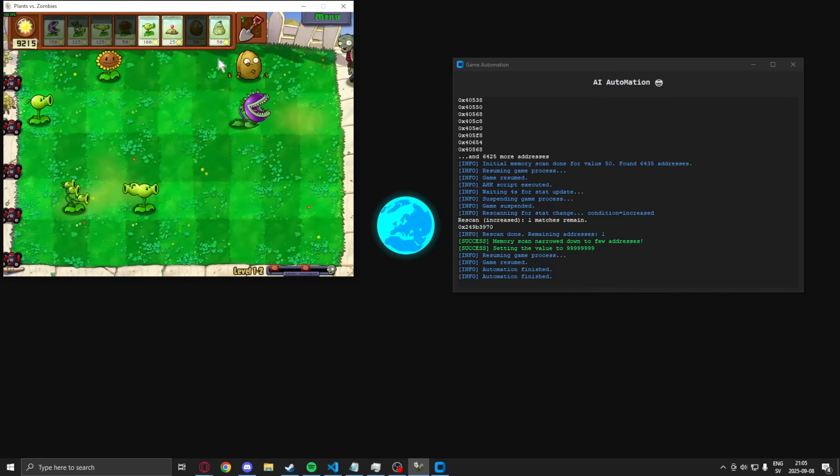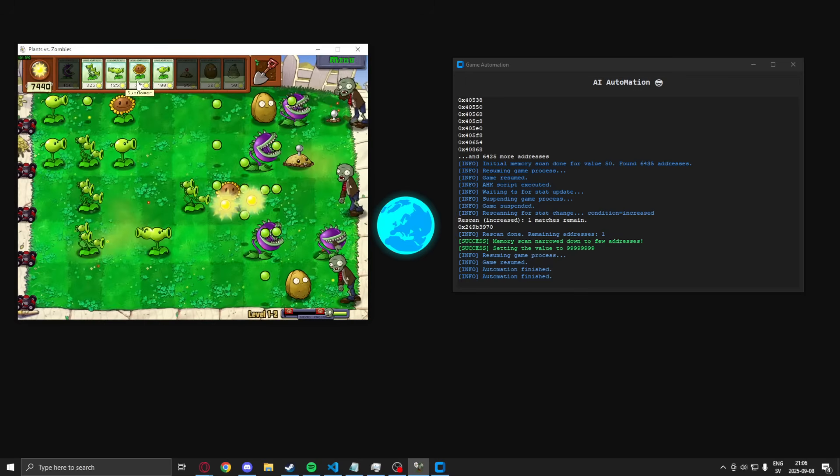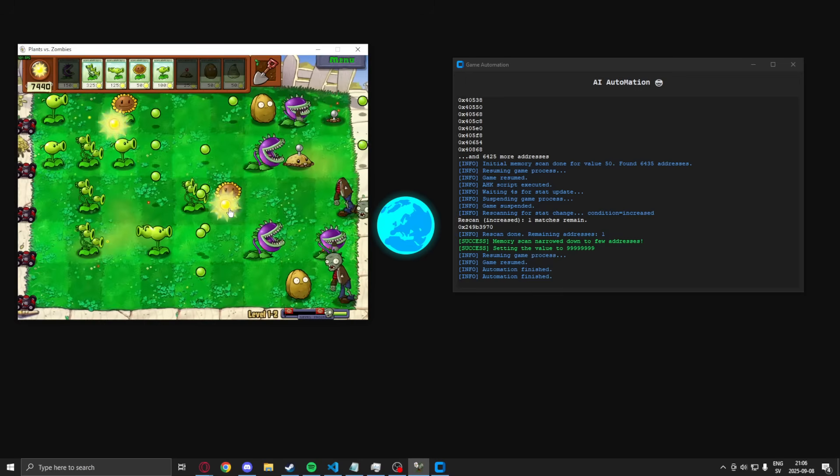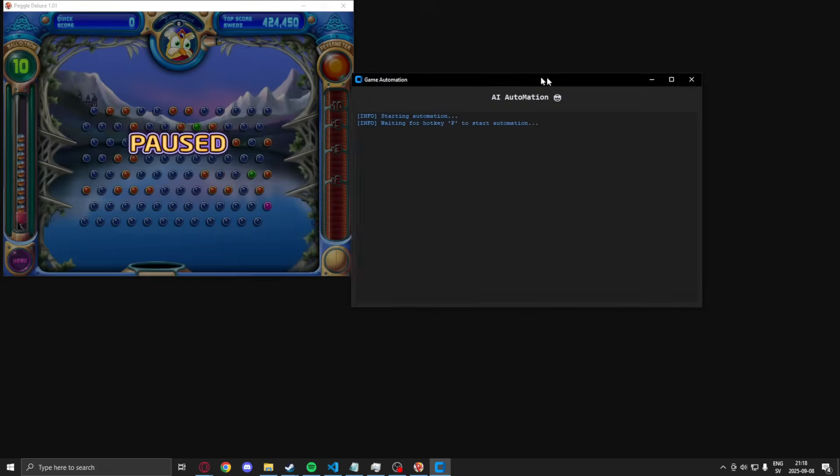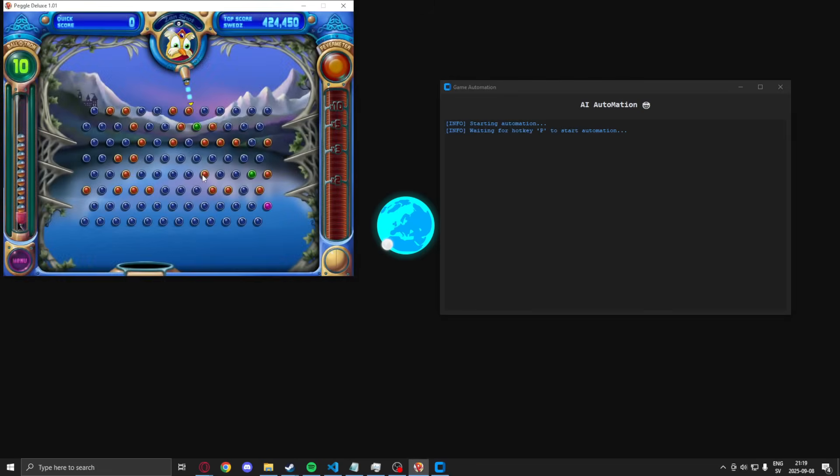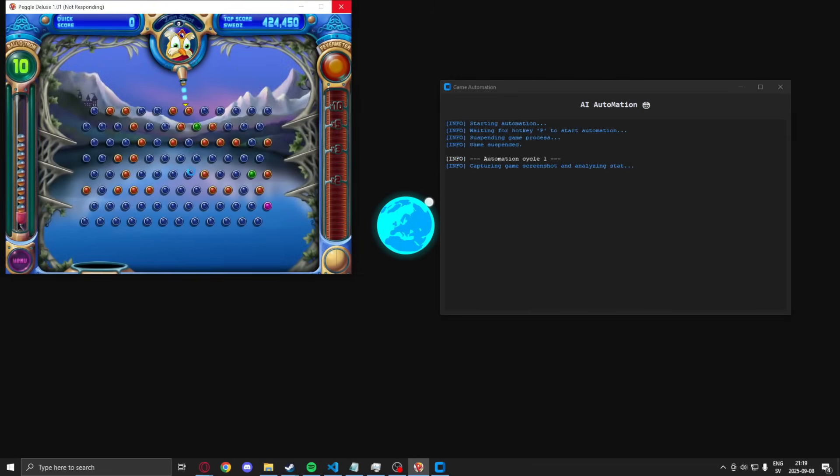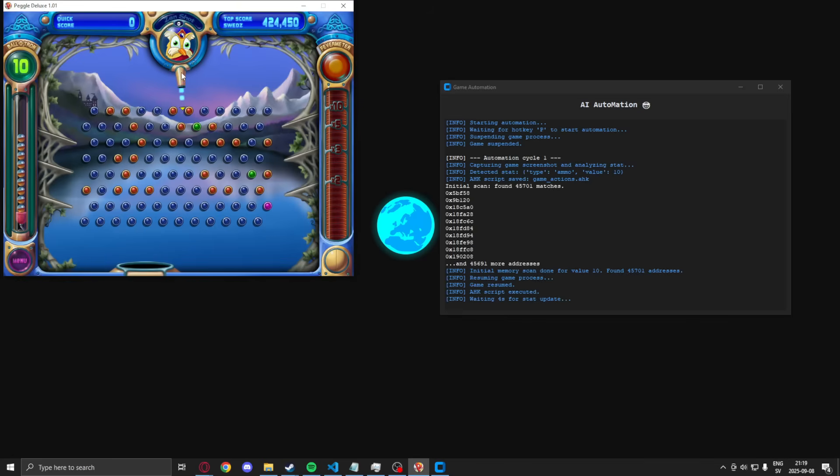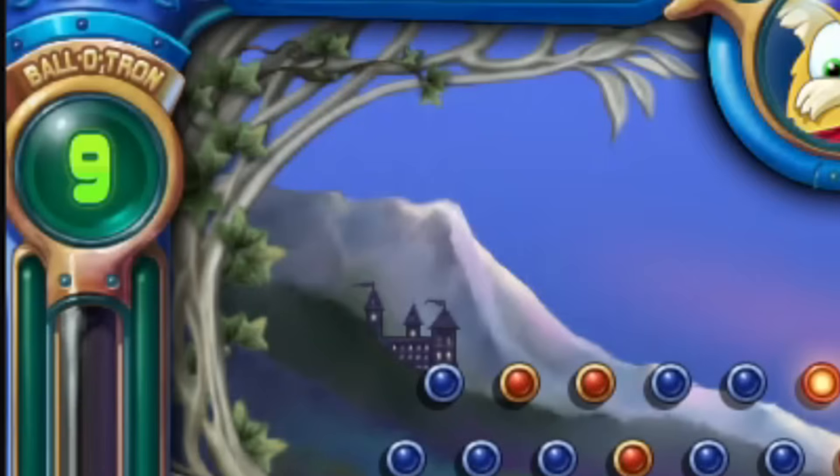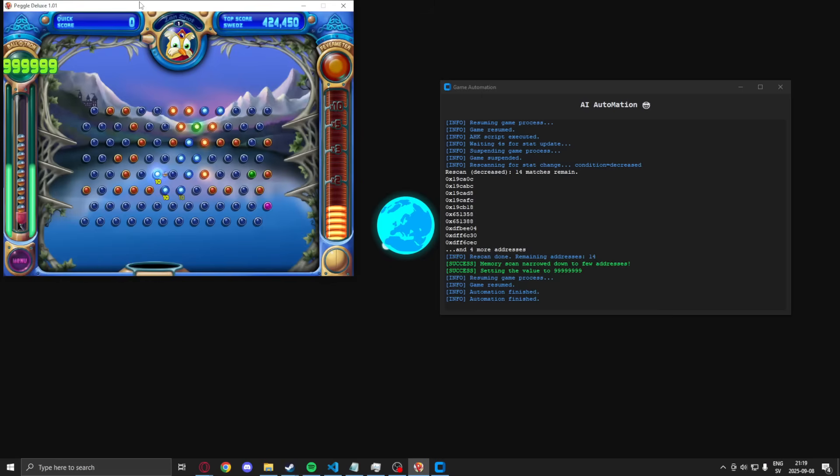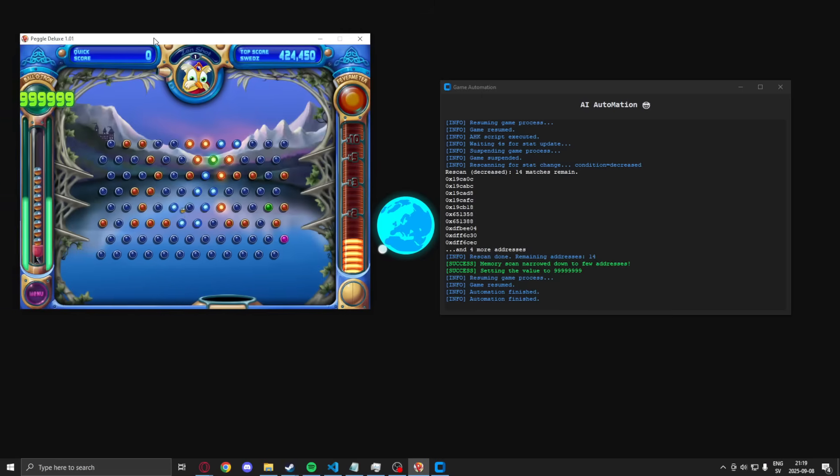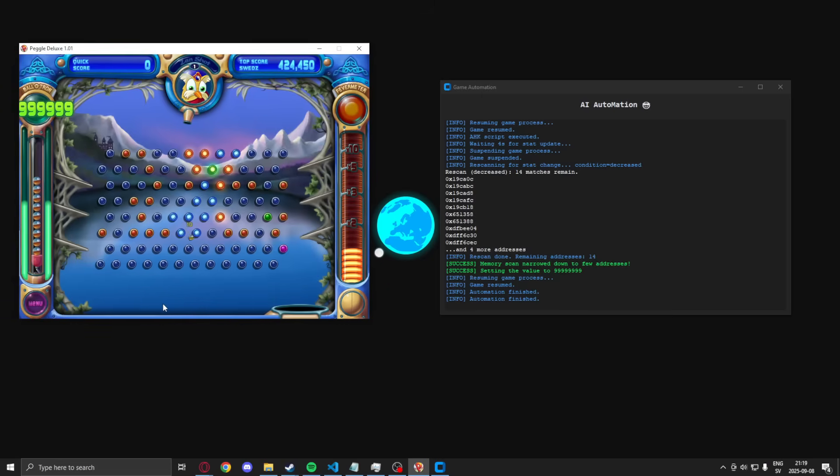We can test this out on another game, like Peggle, another goated game. So, if we press our hotkey, it will screenshot the game. Look for an action, like shooting the ball. We can see that we now have, like, a bazillion in ammo. It doesn't even fit on the screen.